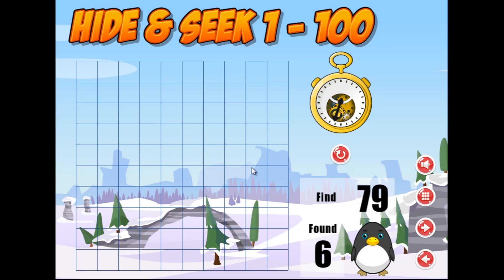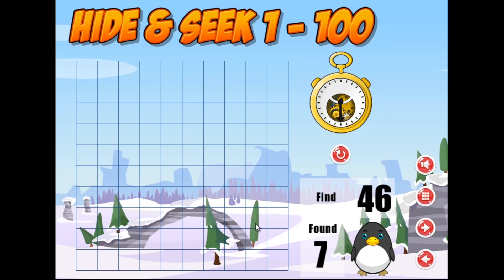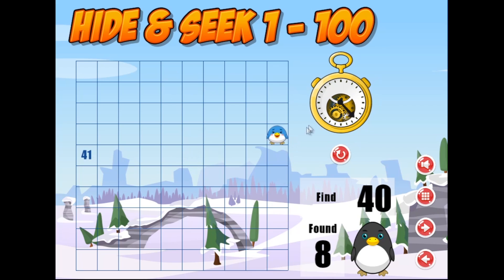79 — so we've got 50, 60, 79, and then 46 and 40. 14.